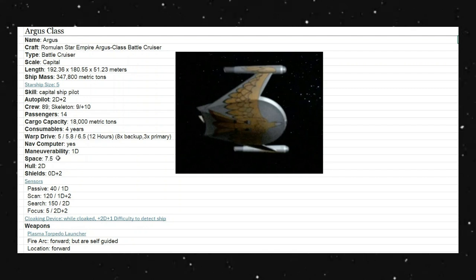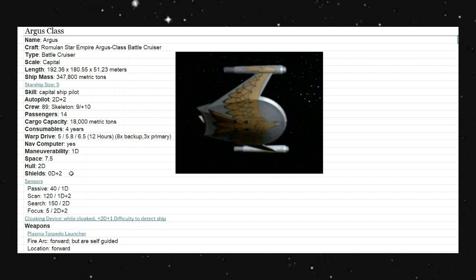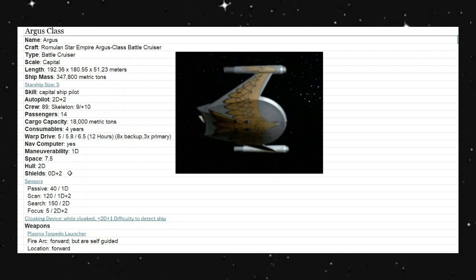Space is a 7.5. A hull is 2D, and our shields is a plus 2. Again, that's all on par with the original Enterprise.